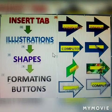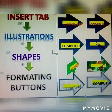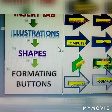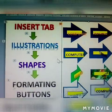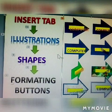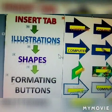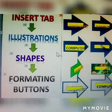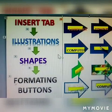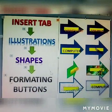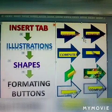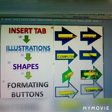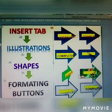Next topic: Insert tab, Illustrations. Clicking Illustrations, then Shapes. Select a shape. Shape formatting buttons are available. We will be explaining all types of shape formatting in this video.